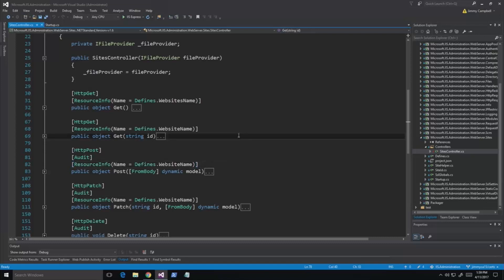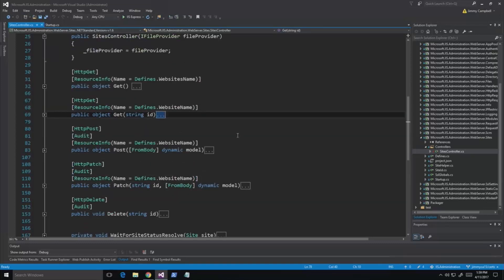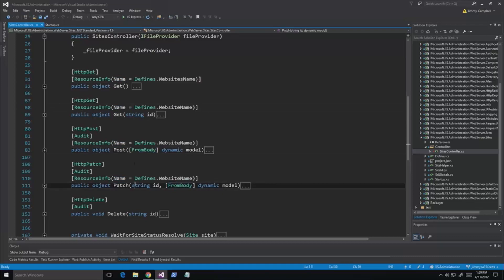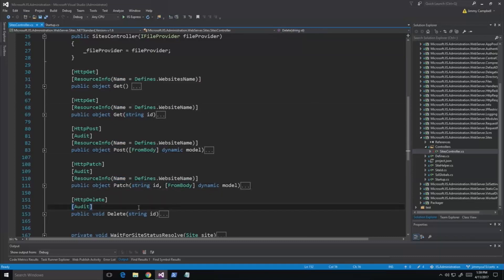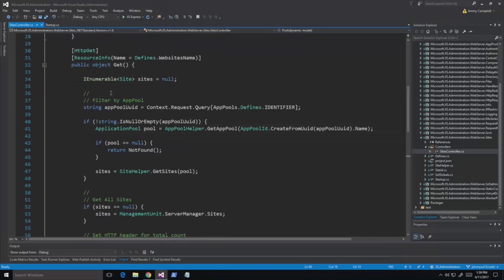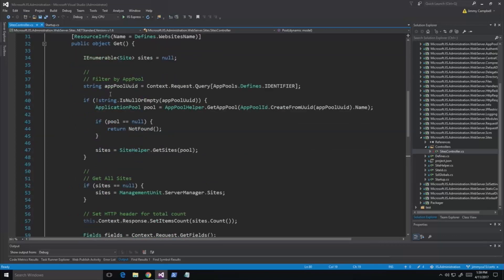We want to be able to support things like create, read, update, delete. We do that the REST way: GET for reading, POST for creating, PATCH for updating, and DELETE for deleting. This is where any operation with a website in the IIS Administration API is going to take place. For example, we can talk about what's happening whenever we retrieve the websites through the IIS Administration API.